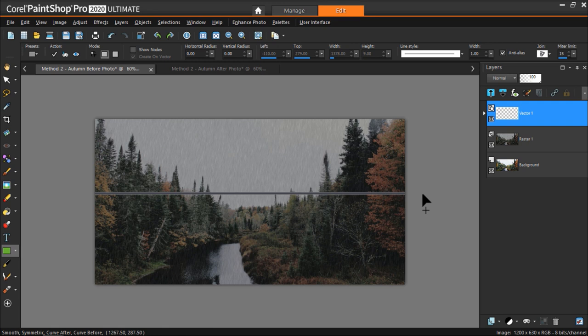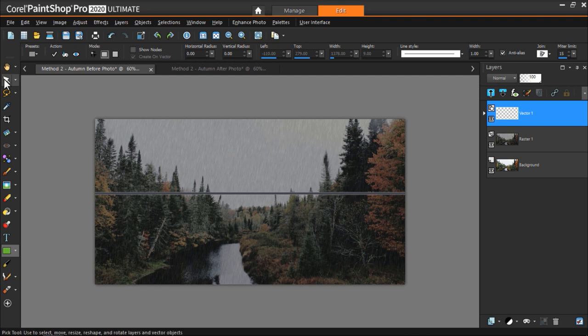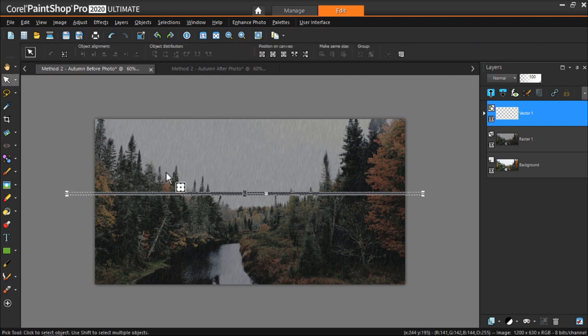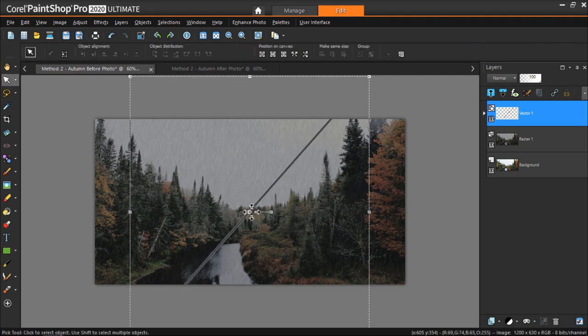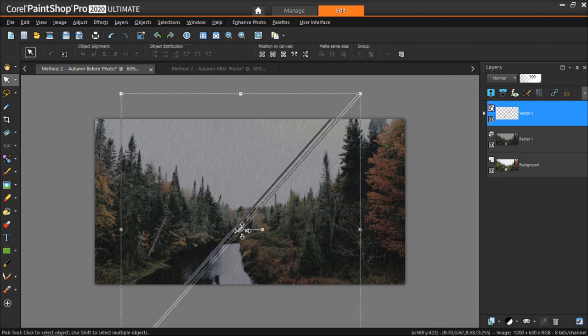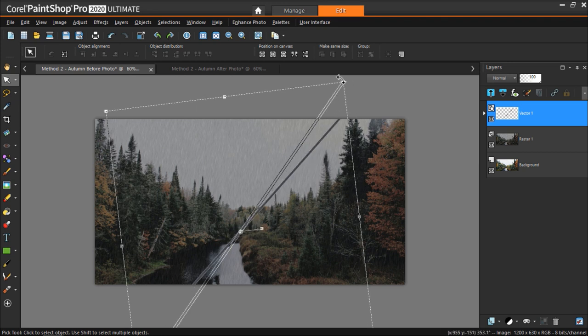Now decide where you want to split the image in half, whether that be horizontally, vertically, or on an angle. Or you can place the divider off-center for an asymmetrical look. If you're not sure, use the Pick tool and drag the divider into different locations, or set it on an angle to see what you like best.